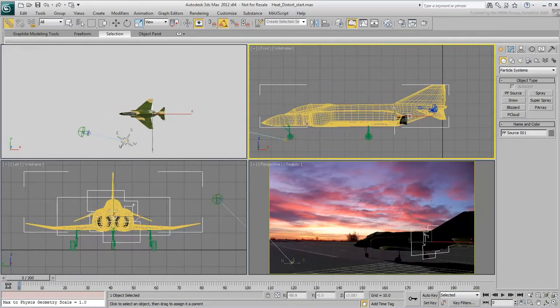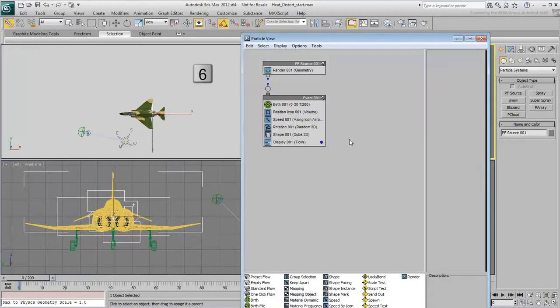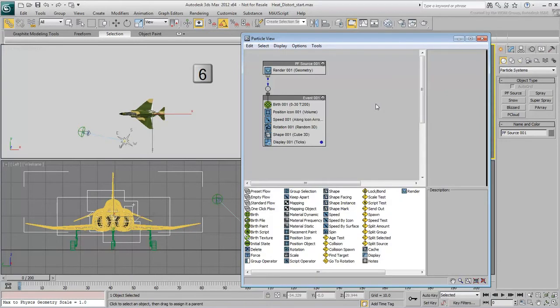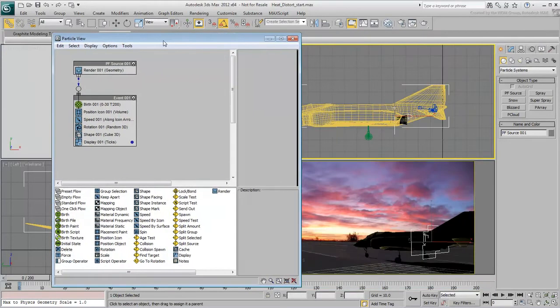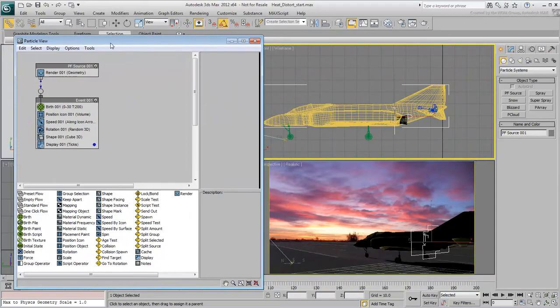With the PF source selected, press 6 to access the Particle View window. The basic event contains a set of operators. You will adjust their parameters and add more operators as needed.